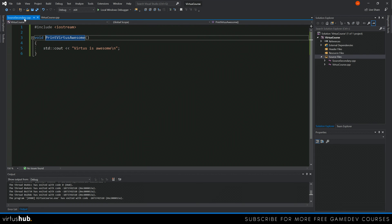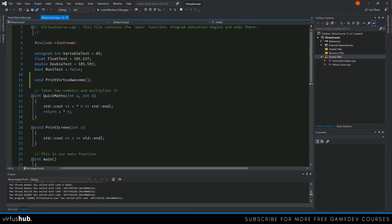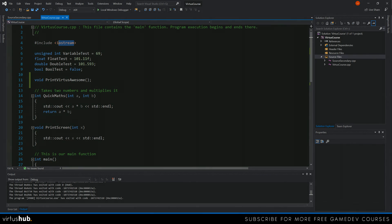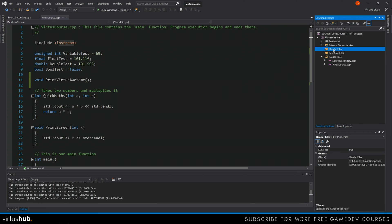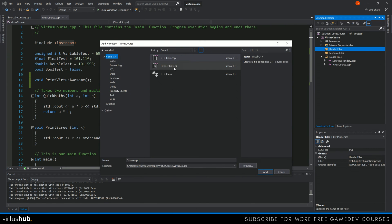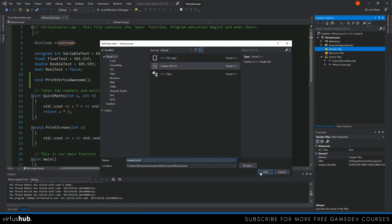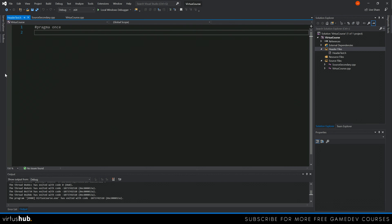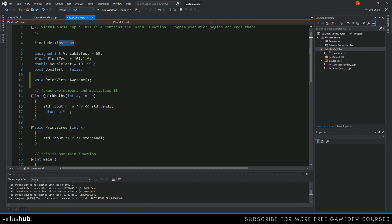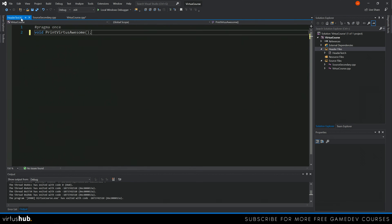Now we're going to tidy this up, because you don't want to manually write those function declarations in every single document. Instead, what you can do is put them all into one header file and then simply hash include that header file — just like we've done with iostream. To create the header file, go to the header files filter, add a new item, select header file which is a dot h file, give it the name header test, and hit add. Now type in the function declaration — void printVertusAwesome with a semicolon — and that is the same as what we had in the main file. We can now remove the declaration from our main vertuscourse.cpp and just keep it in the header file.